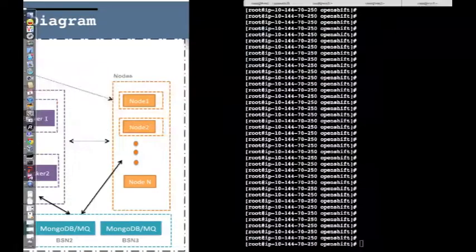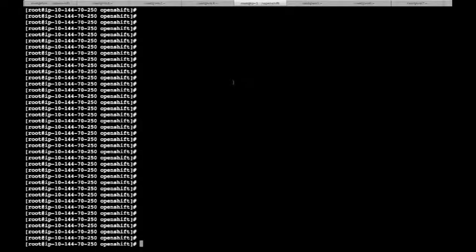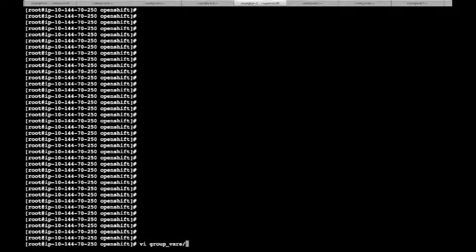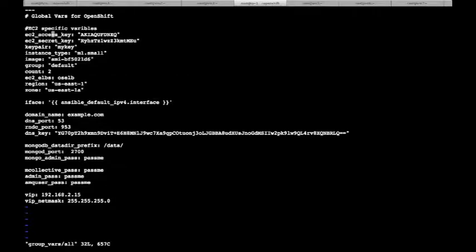Now let's start with the deployment. As a prerequisite, you will require a node which has Ansible installed on it. You will also need to download the OpenShift playbook repo from GitHub which has all the playbooks for deploying your OpenShift cluster. Once you have done that, change your directory to the repo you just downloaded and the first thing you'll have to do is edit a file called group_vars/all and provide your appropriate credentials in it.